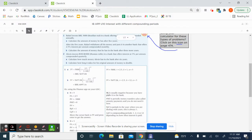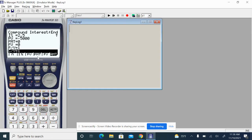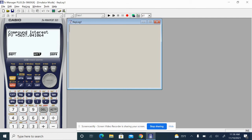Now, to solve for the future value after five years right here, we are going to click this F5 button right here. And we get this number, 5,657.04.